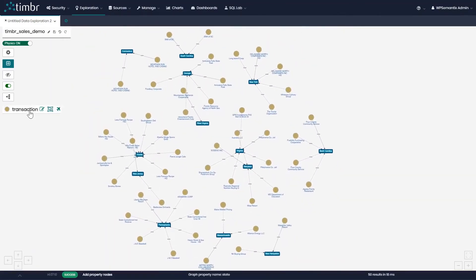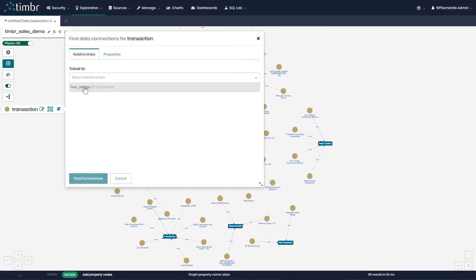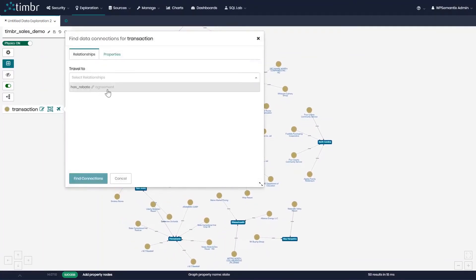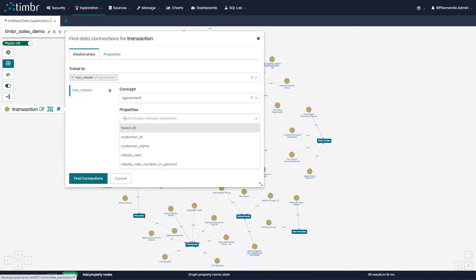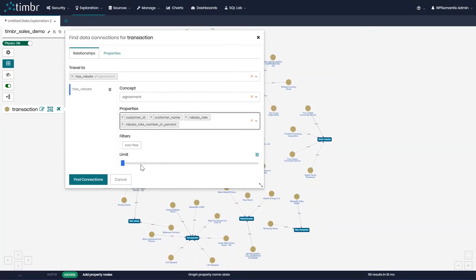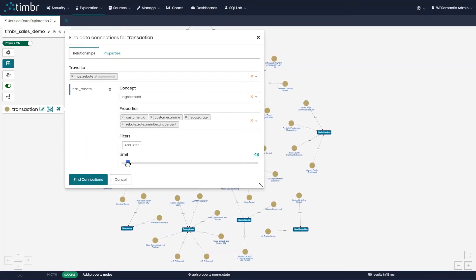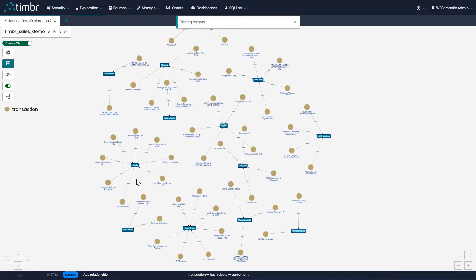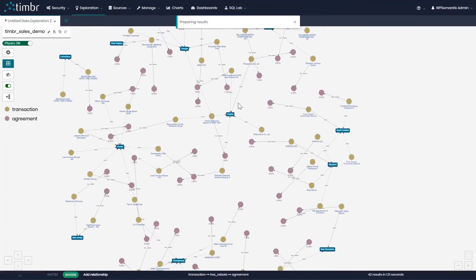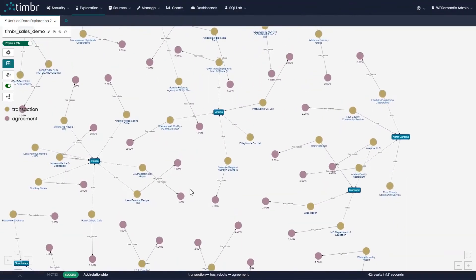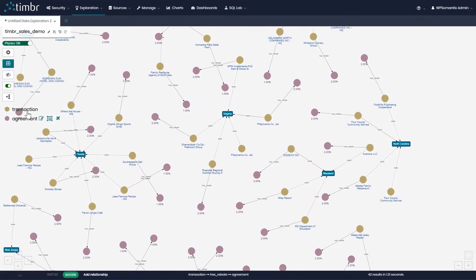We will now go back to find data connections. This time we'll look at relationships. We can see that we have a relationship called 'has rebate' connecting us with a concept called agreement. We'll click on it, choose all its properties, set a limit of 50, and click on find connections. With the use of relationships, we can now see the rebate rate agreements for each company, connecting the two concepts transaction and agreement together.